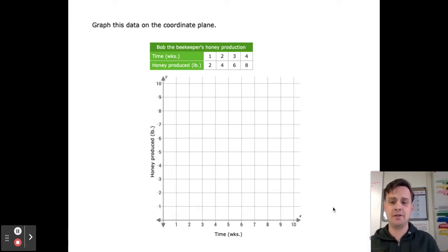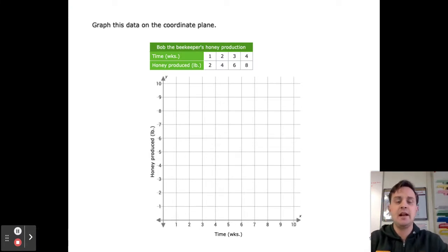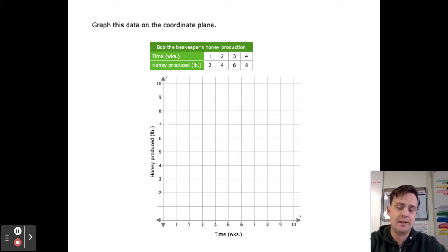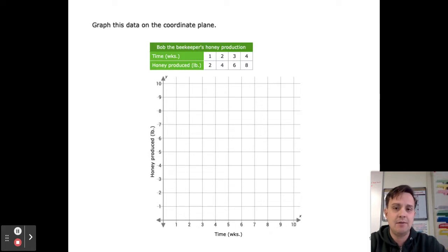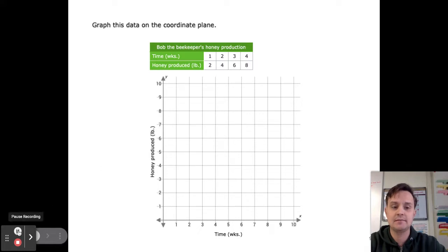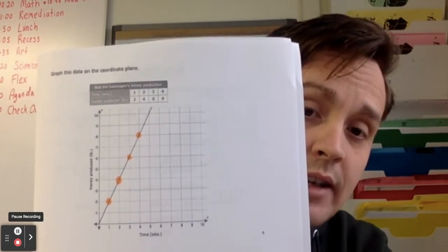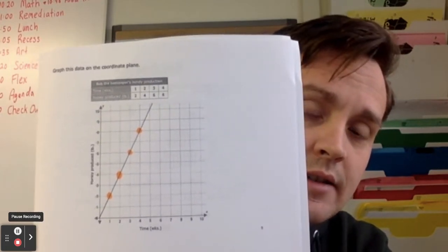Here's another opportunity for guided practice. This question asks you to graph this data on the coordinate plane — it's Bob the beekeeper's honey production, with time in weeks and honey produced. Go ahead and do that now. Here's an example of what that might look like — the points are labeled and I decided to connect the dots.